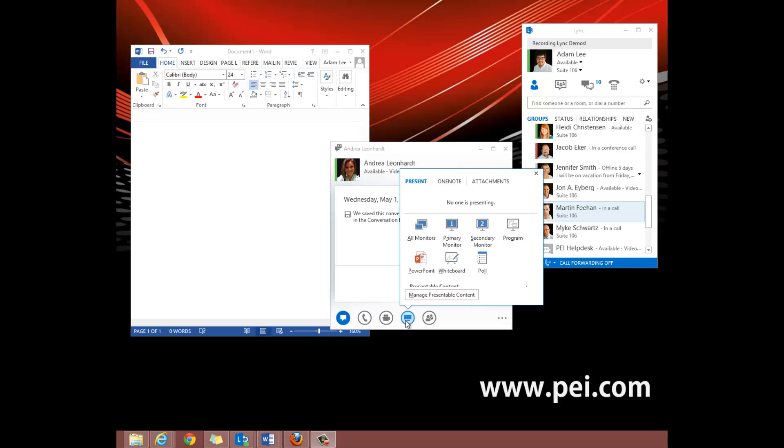You can give control to another user of your desktop, your separate monitors, or a program.